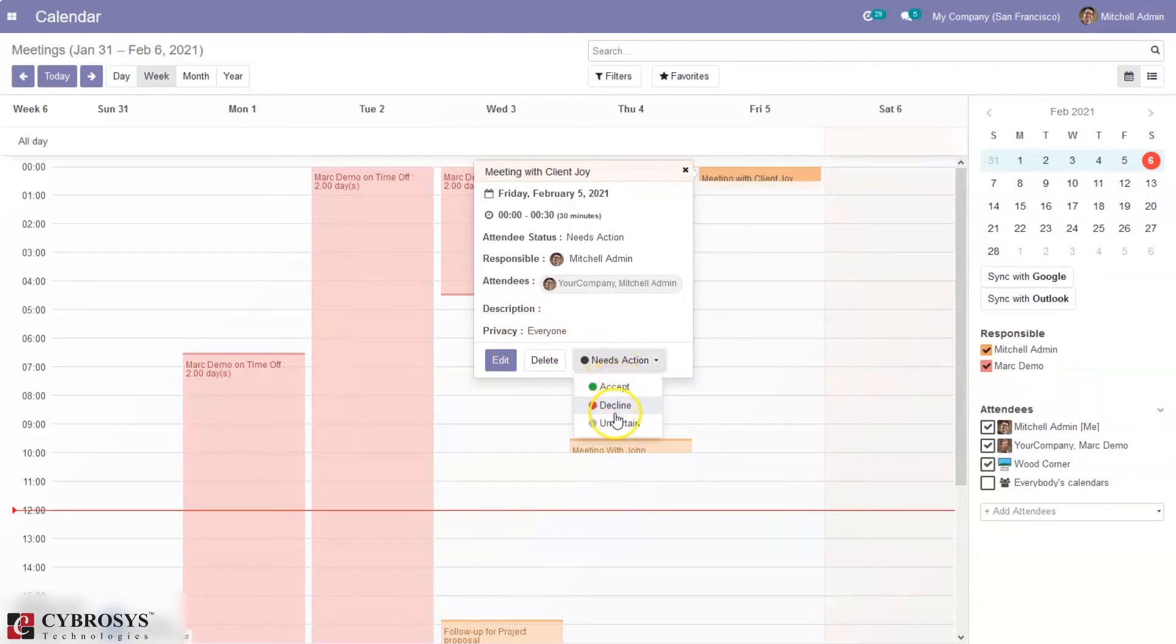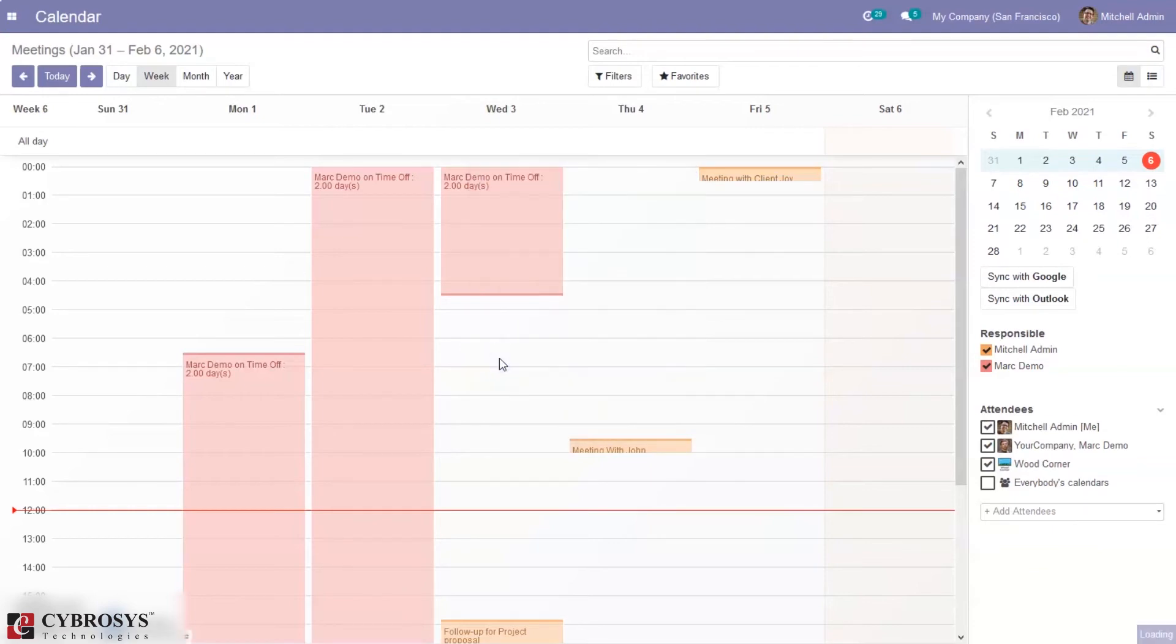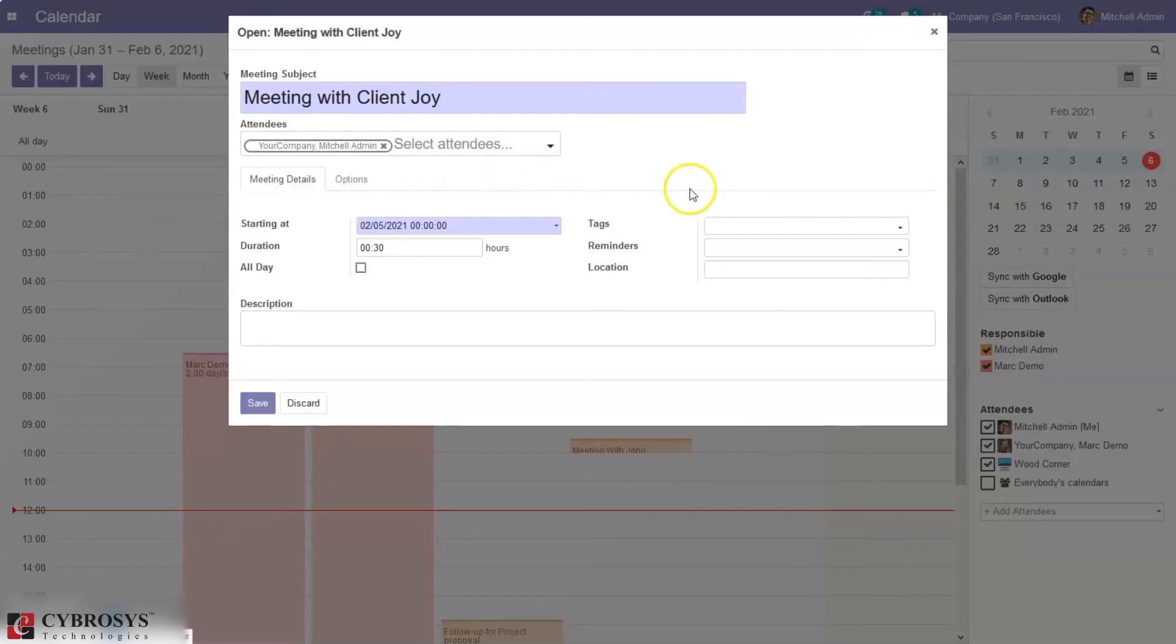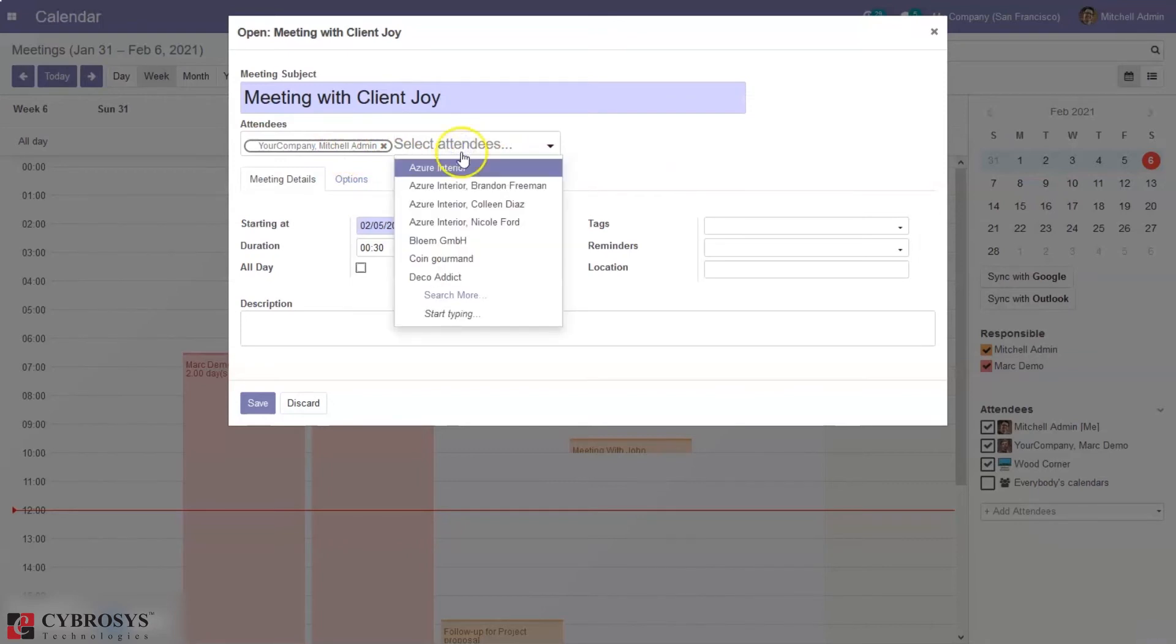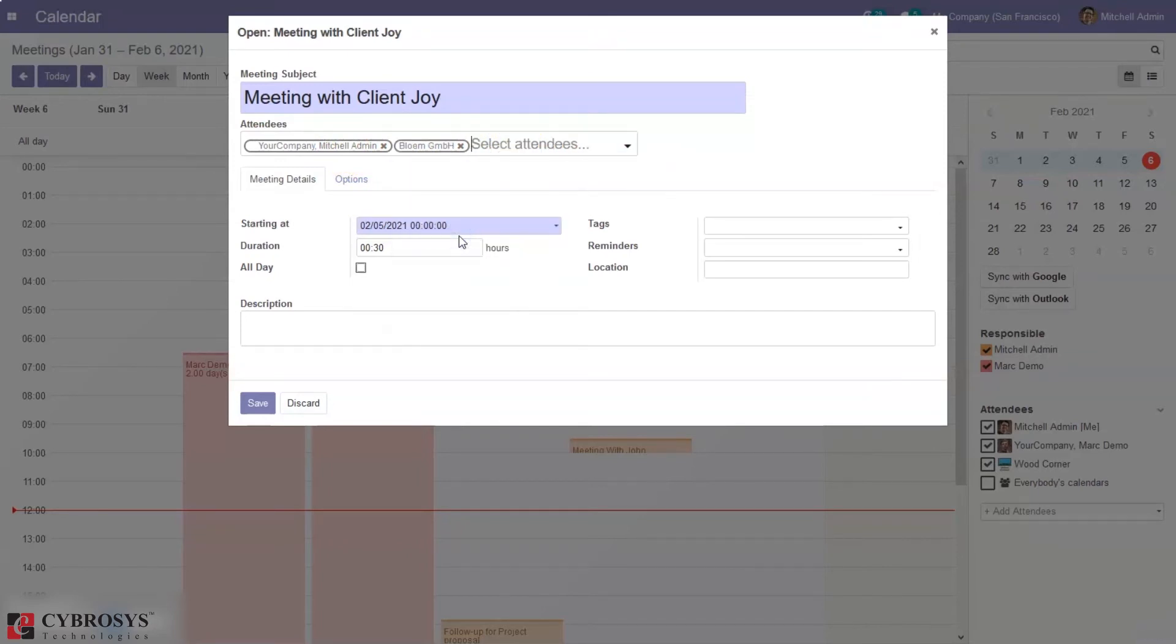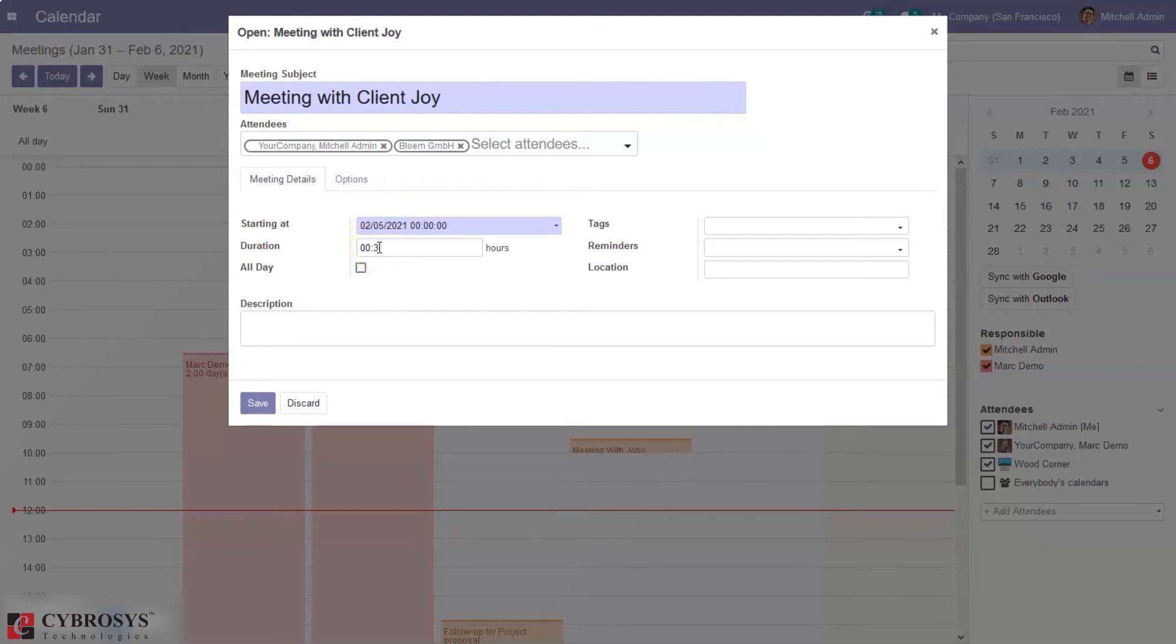And we can also edit this meeting from here. So when you edit here we can select more attendees, that is you can add more attendees to this meeting. Then here we can add meeting details including starting date, duration. So from here we can change the duration of the meeting, so 45 minutes.